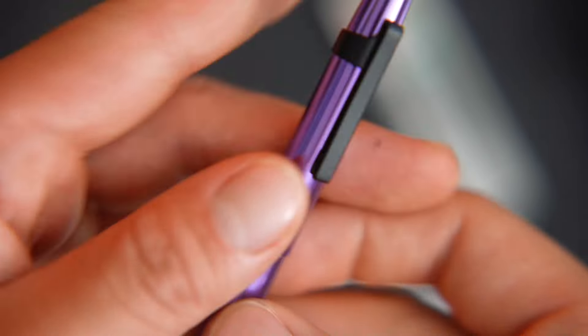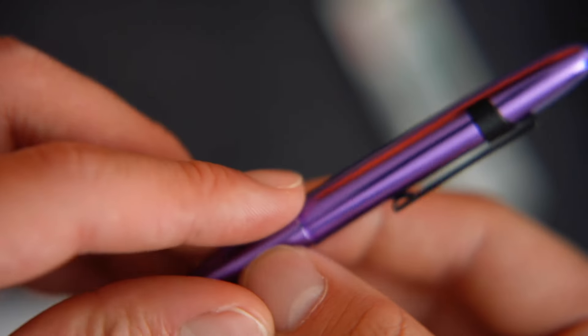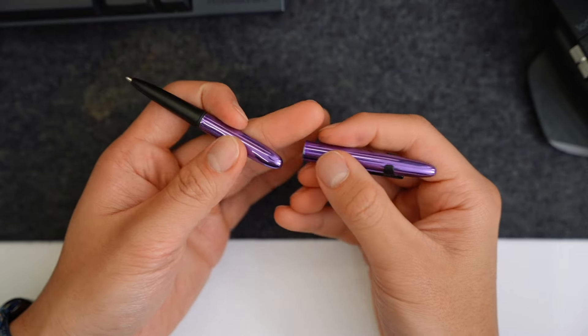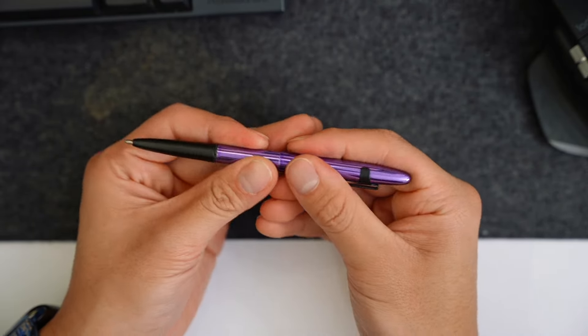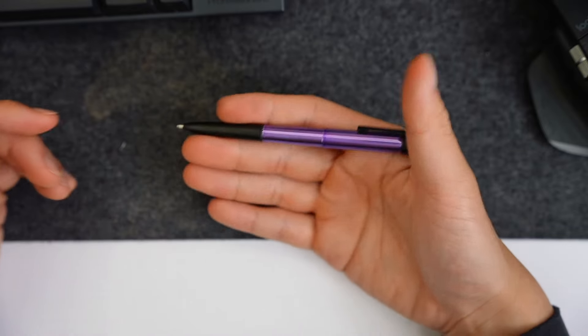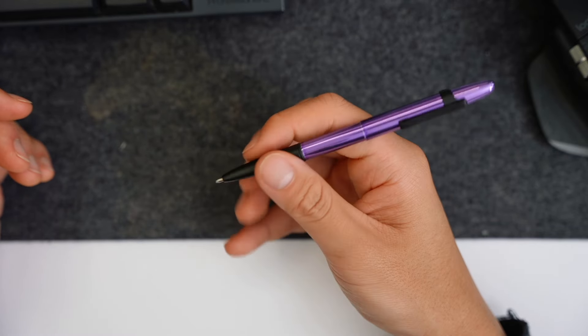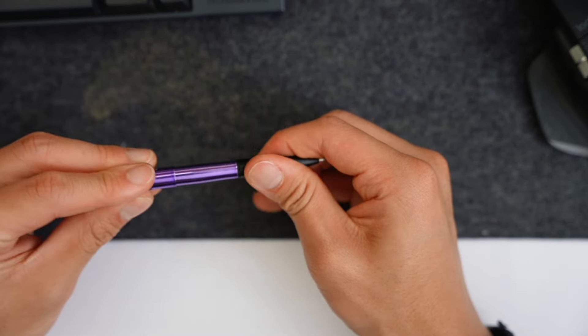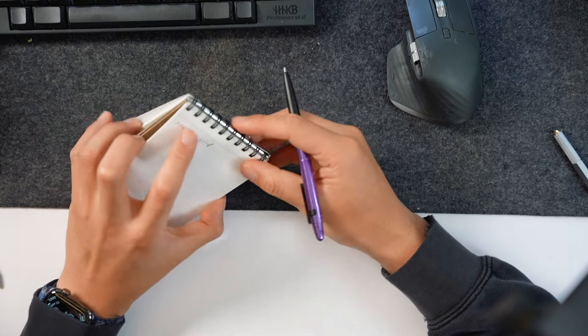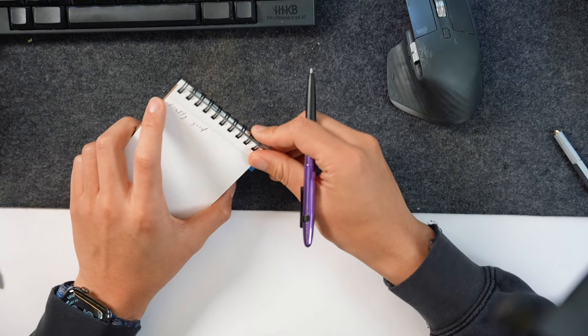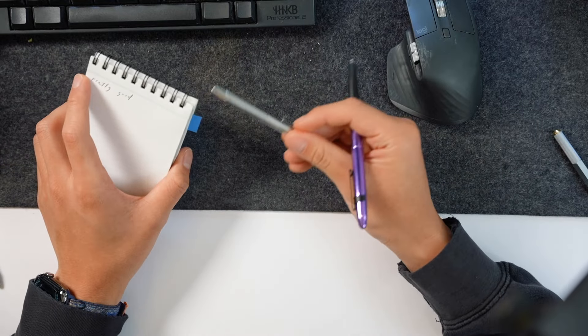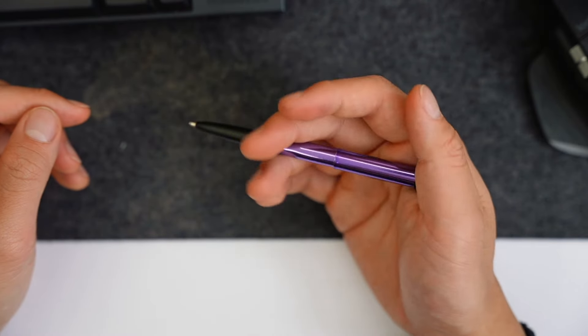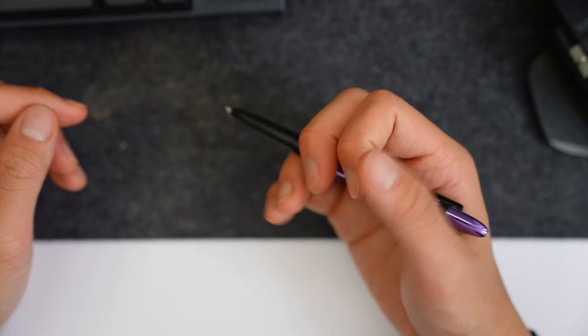For a while I used a Fisher Space bullet pen, which comes in black but I just got this purple one and this clip also comes off. What I like about this one is that it's super small and portable, and then when you are using it it actually becomes the size of a normal pen. So this one is nicer to write on compared to my normal one, but just this one fits right here.